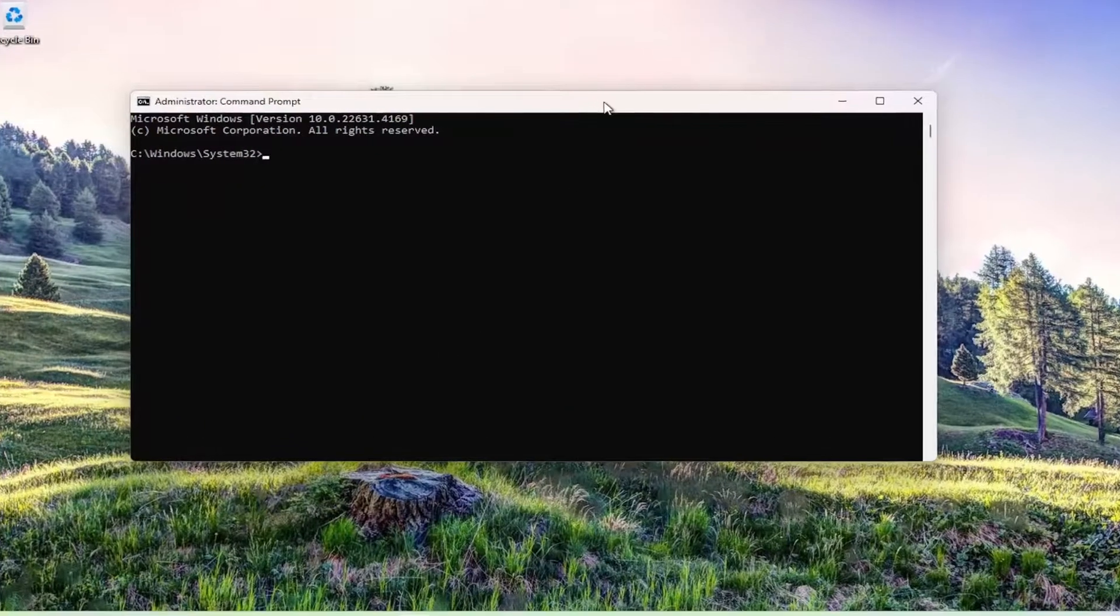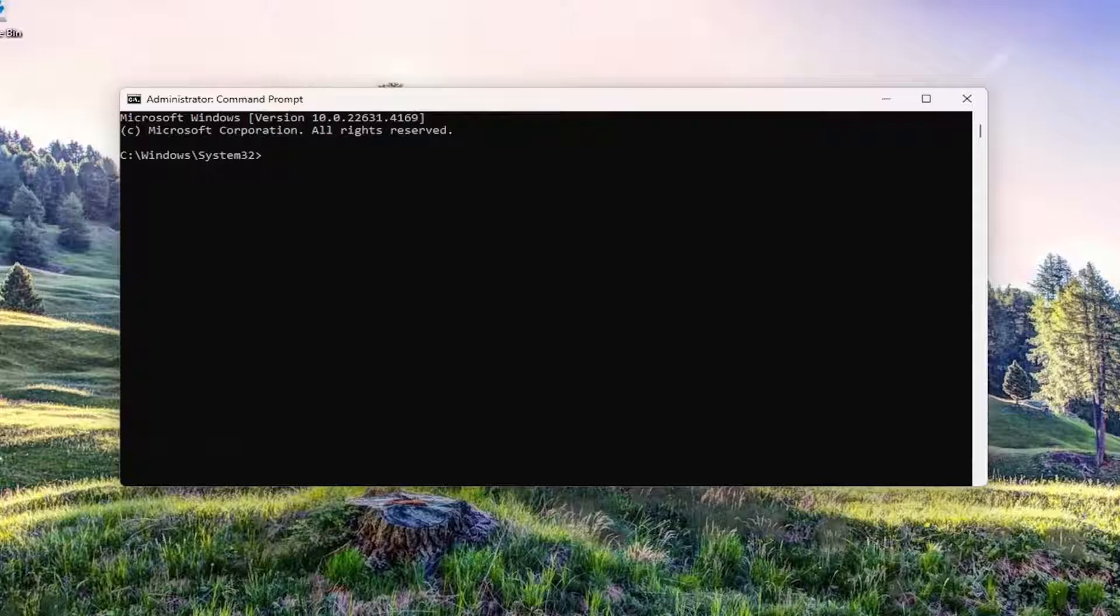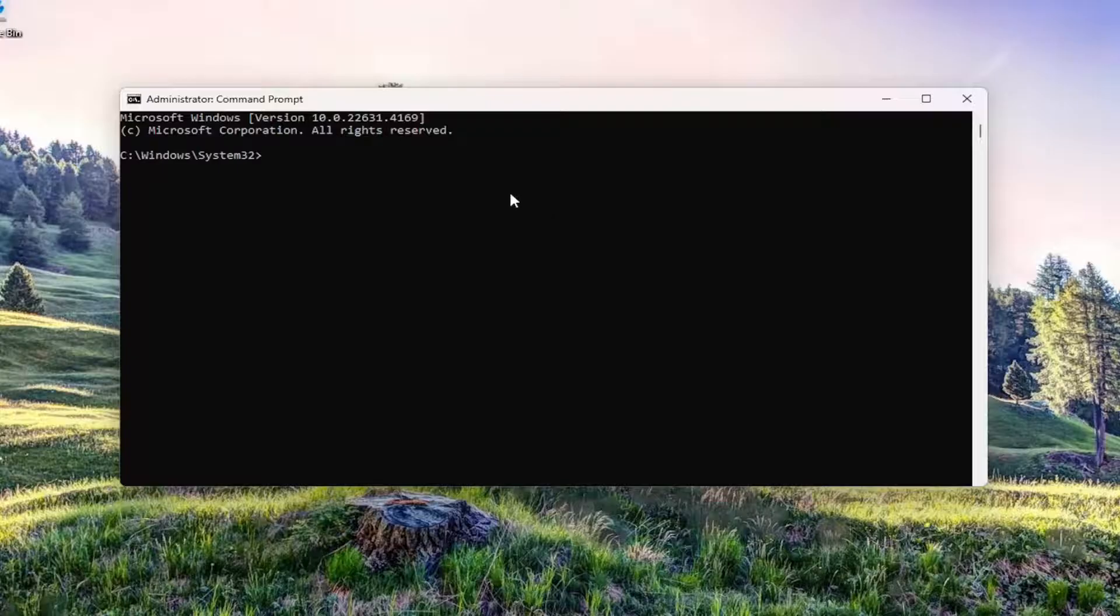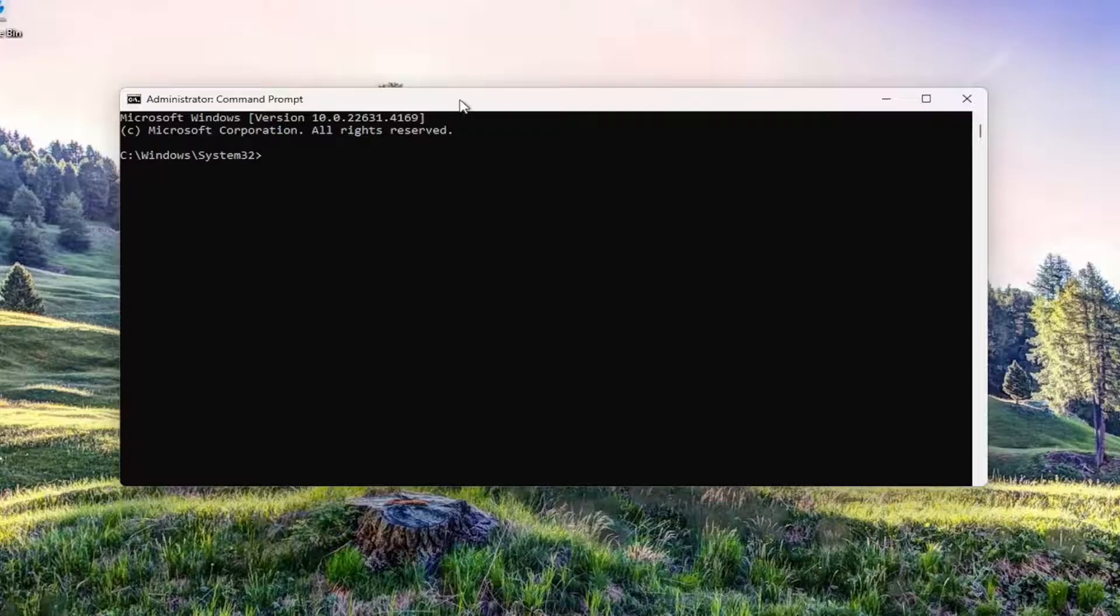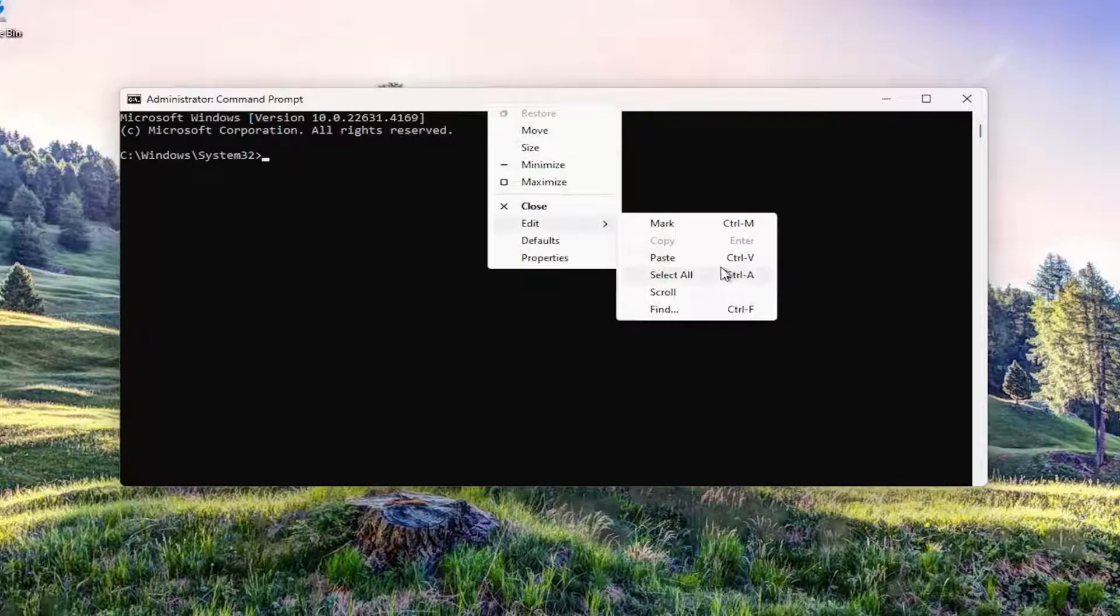Now I'm going to have a couple of commands in the description of my video. I want you to copy each one, one at a time. They both start with 'net' and I'm going to have them on two separate lines in the description. Copy the first one, then go up to the top bar of the Command Prompt window, right click on it, select Edit, and paste it in. It should say the command completed successfully.